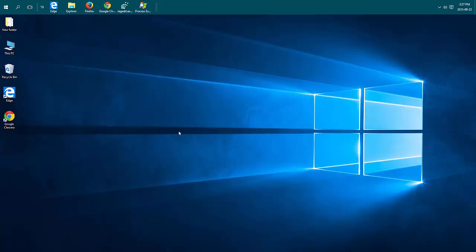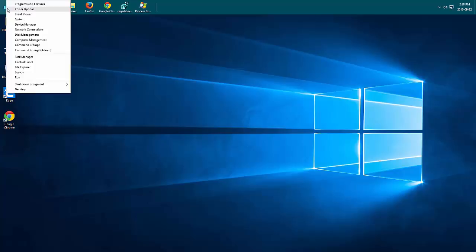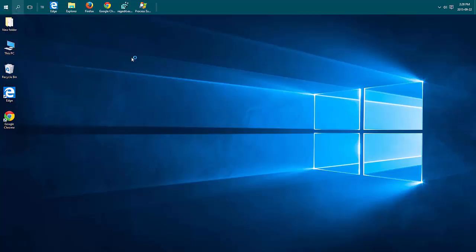Another thing that can cause your machine to slow down are your power options. So you can go through the control panel of any Windows operating system and go into power options. Windows 10 you can just right click on the start menu button and choose power options. Basically it has three settings.